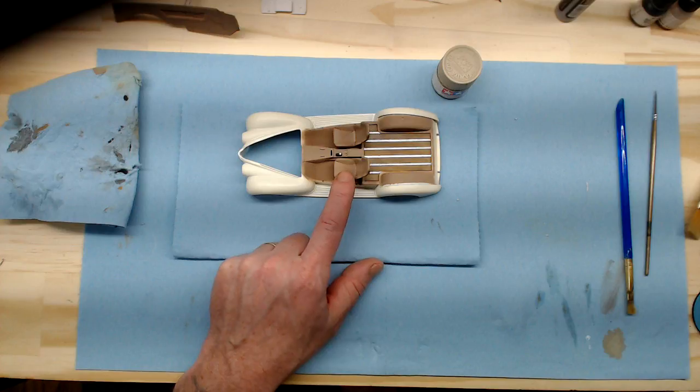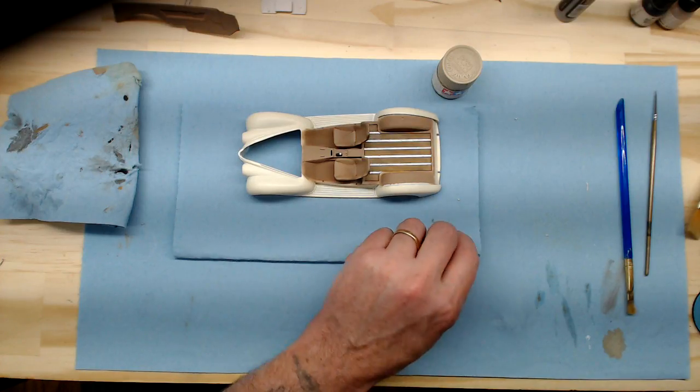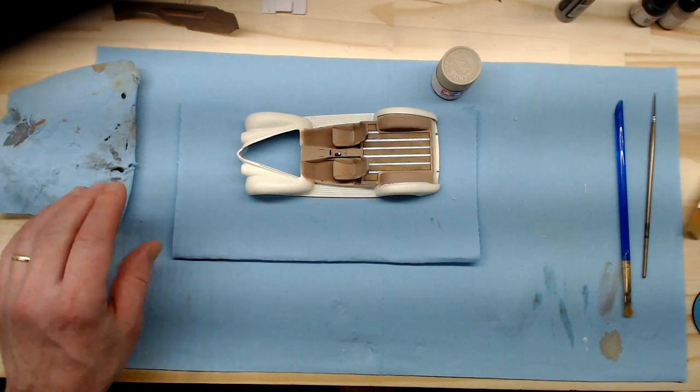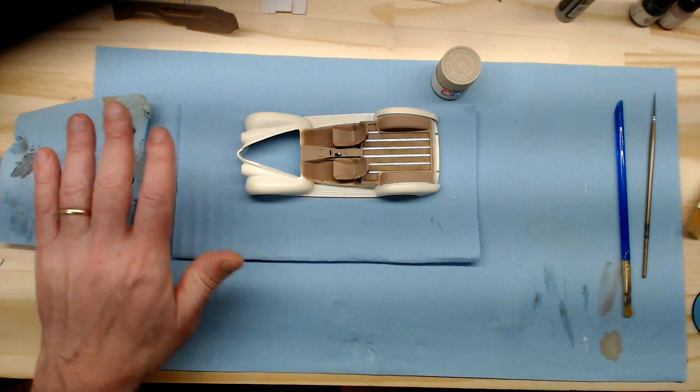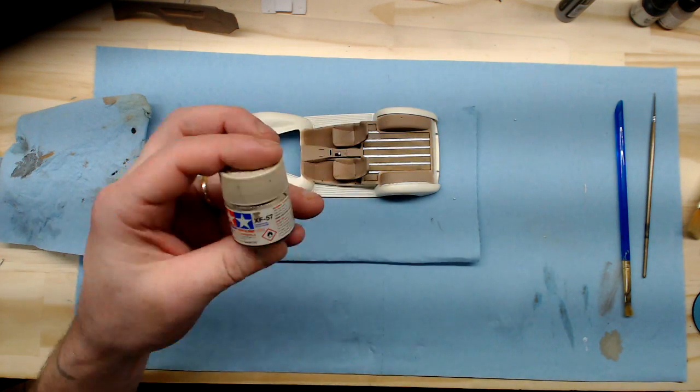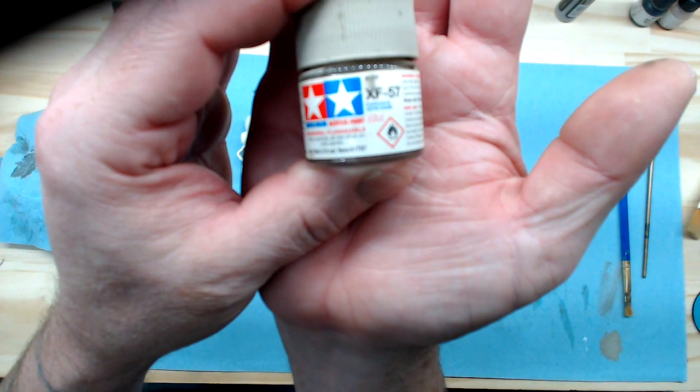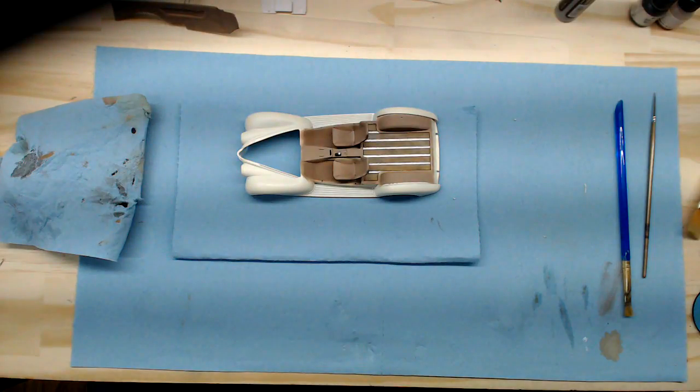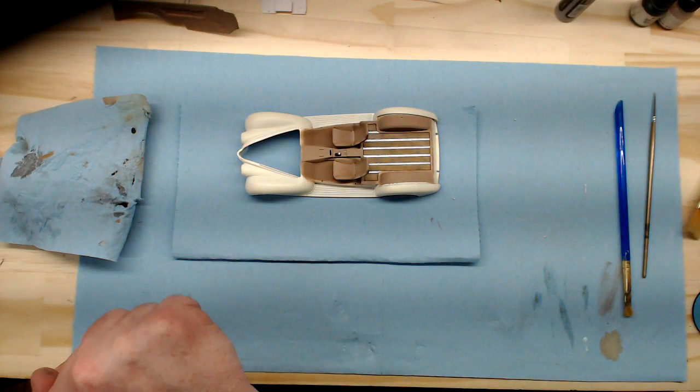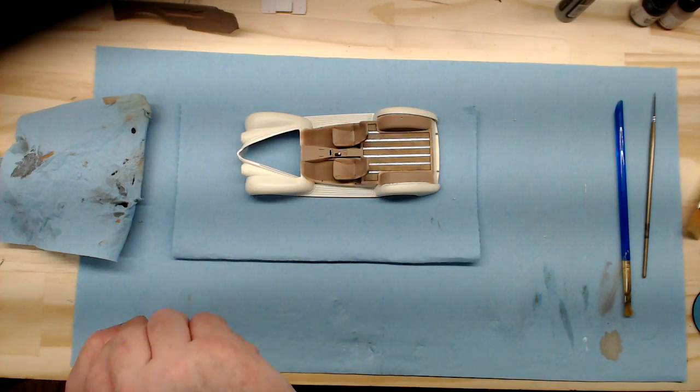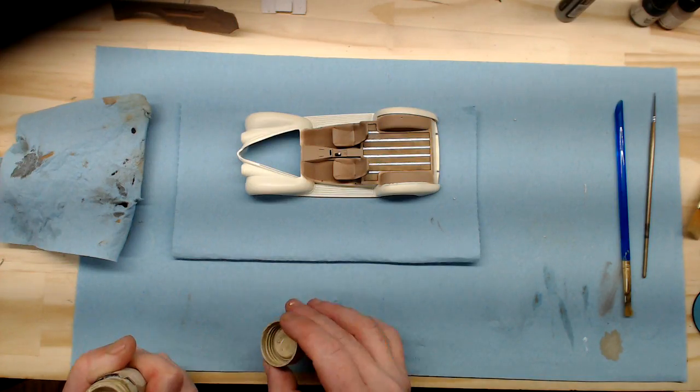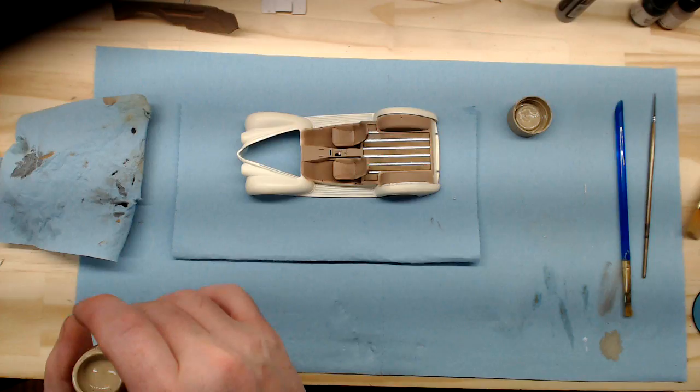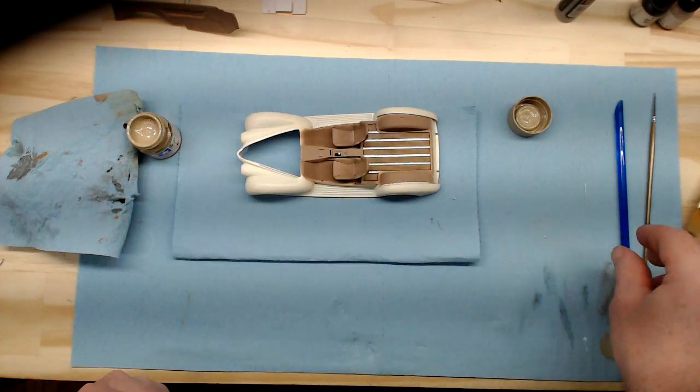I've already dry brushed the driver's side seat and it's not going to show up real good on camera because it's very subtle. But what I use was the XF-57 from Tamiya. It's called buff. And this is thinned about 50%, not quite 50%.